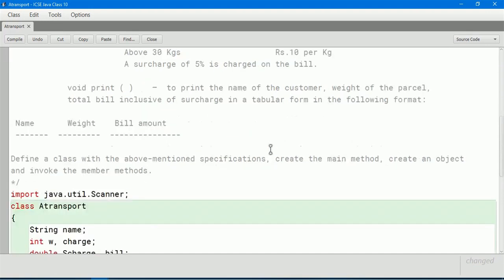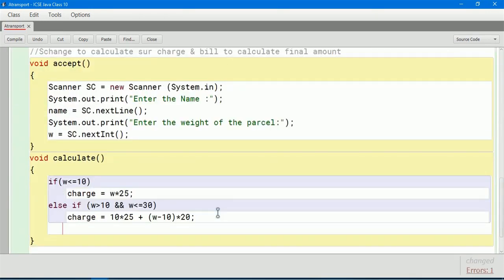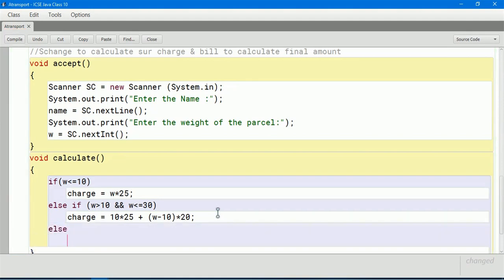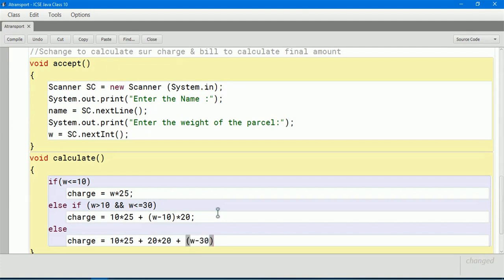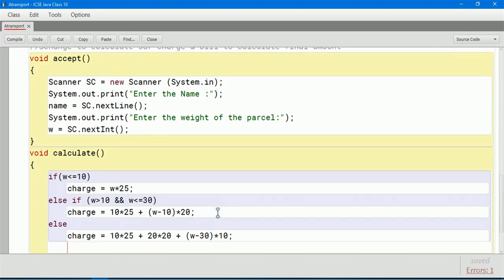A surcharge of 5 percent is charged on the bill. So scharge = charge * 0.05. We can also write 5.0 / 100 or 5 / 100.0 - both work. After this we close the calculate method.